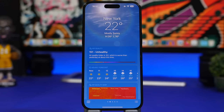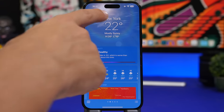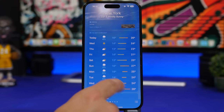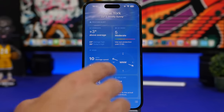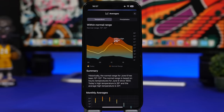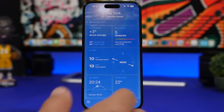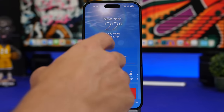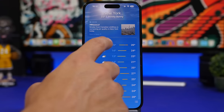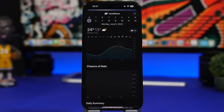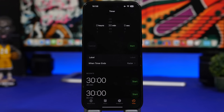Moving to the weather app, the graphic especially at nighttime looks much better. There are a lot more modules when you scroll down. An interesting new feature lets you view the weather of the previous day on the temperature chart.